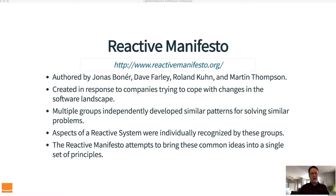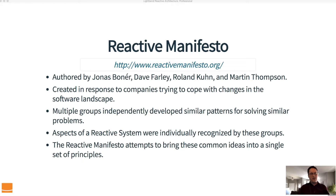The manifesto was created in response to companies trying to cope with changes in the software landscape. Multiple groups of people were independently developing similar patterns for solving similar problems. I can speak personally — I was working with a company following along in this journey, building software components that used a lot of the things you'll find in the reactive manifesto. When I eventually saw it, it all just made sense. Jonas Bonaire, Dave Farley, Roland Kuhn, and Martin Thompson got together, looked at what was happening in the industry, and came up with the manifesto.